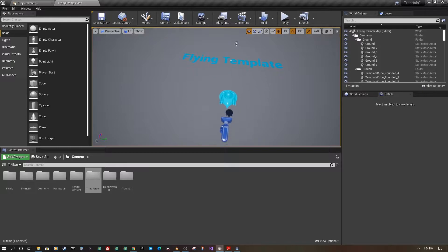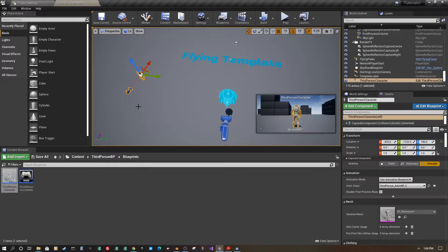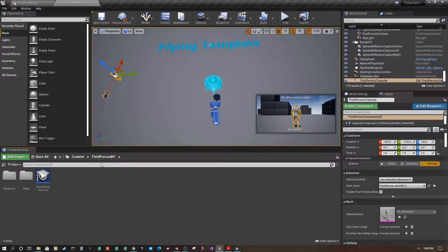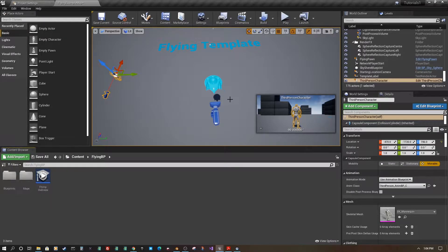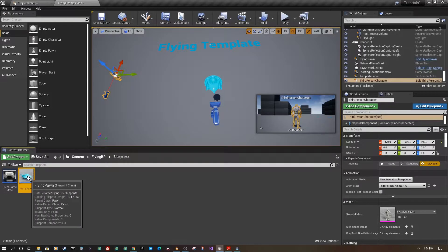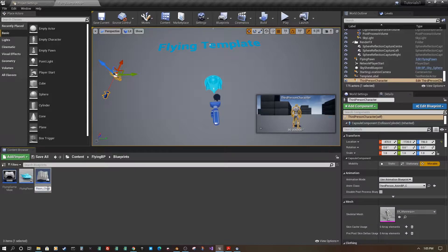We're going to have a flying blueprint and a third person character, and I'm going to make another flying ship. I'll go into my flying blueprint, right-click on my flying pawn, and create a child class — I'll call it 'Flying Pawn Pilotable'.